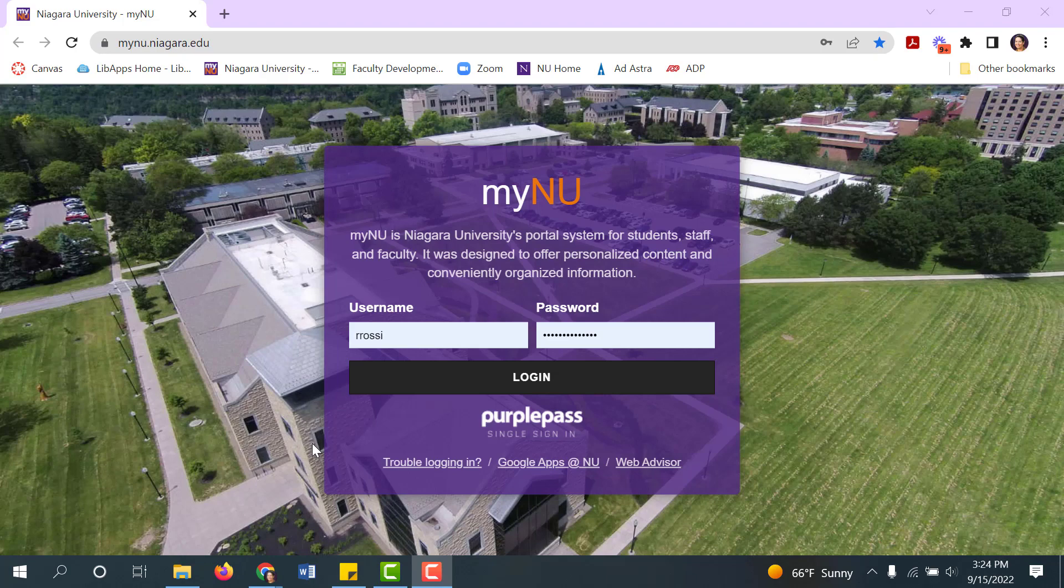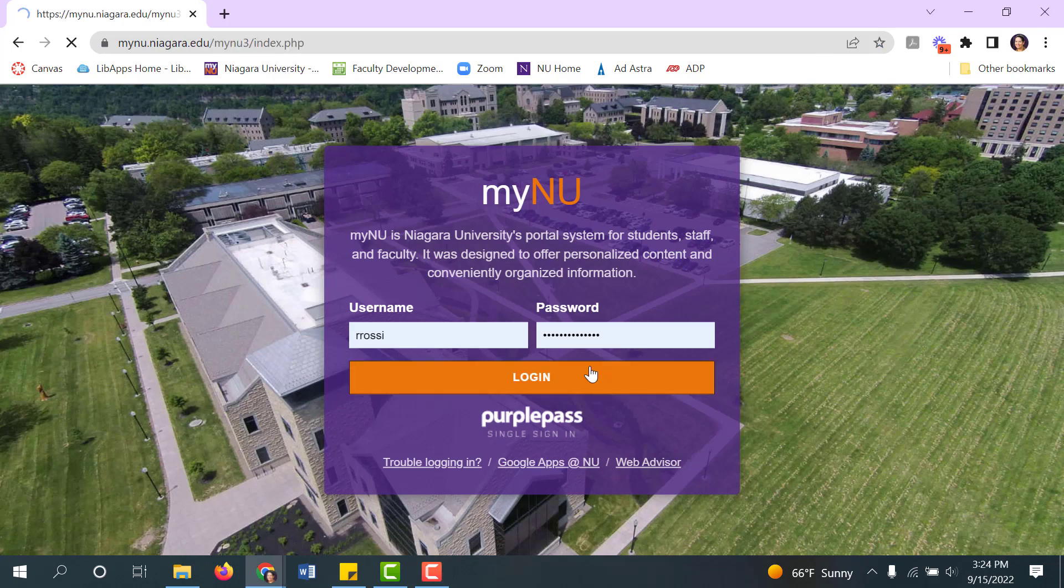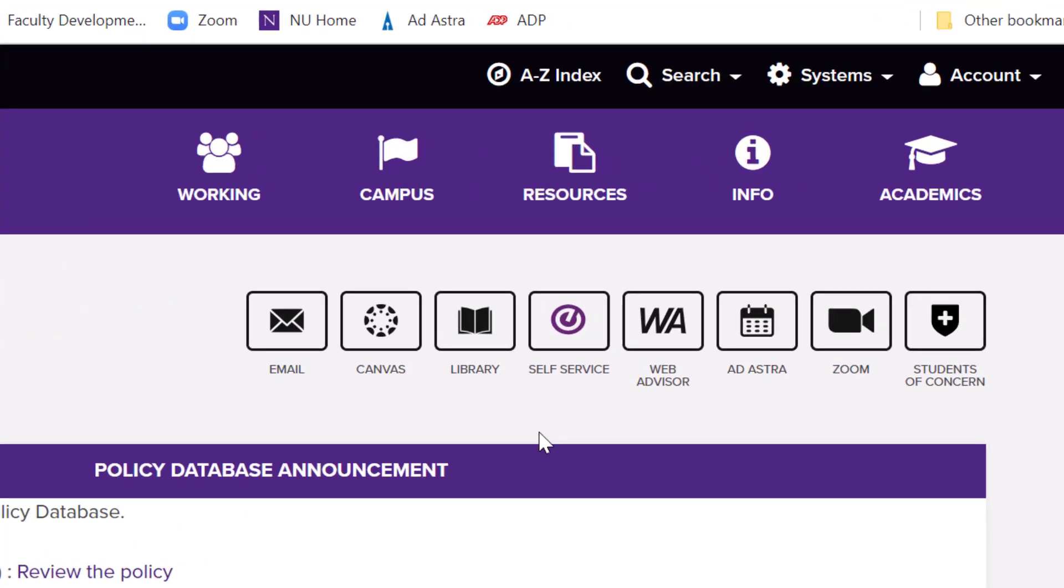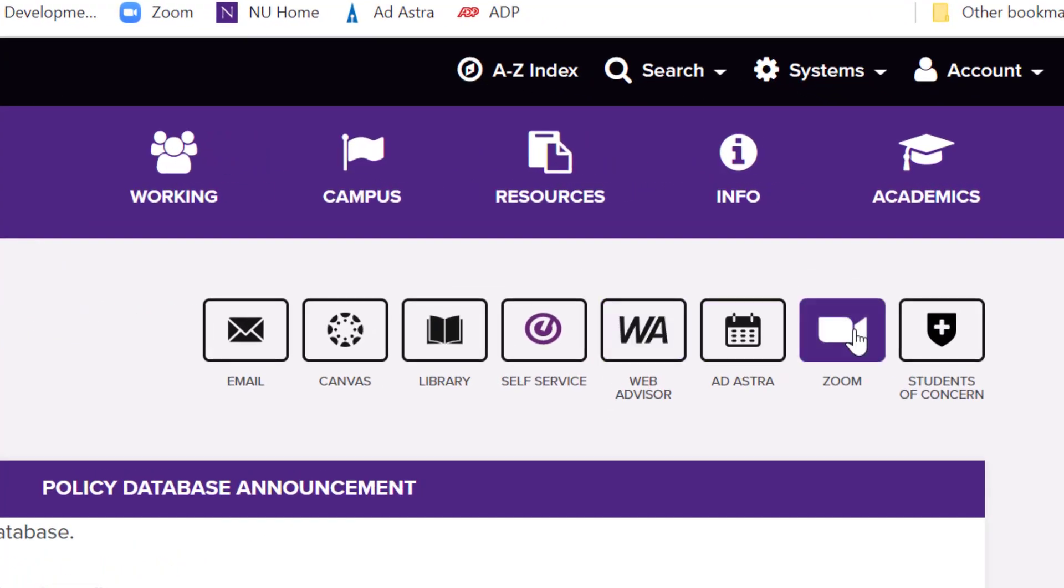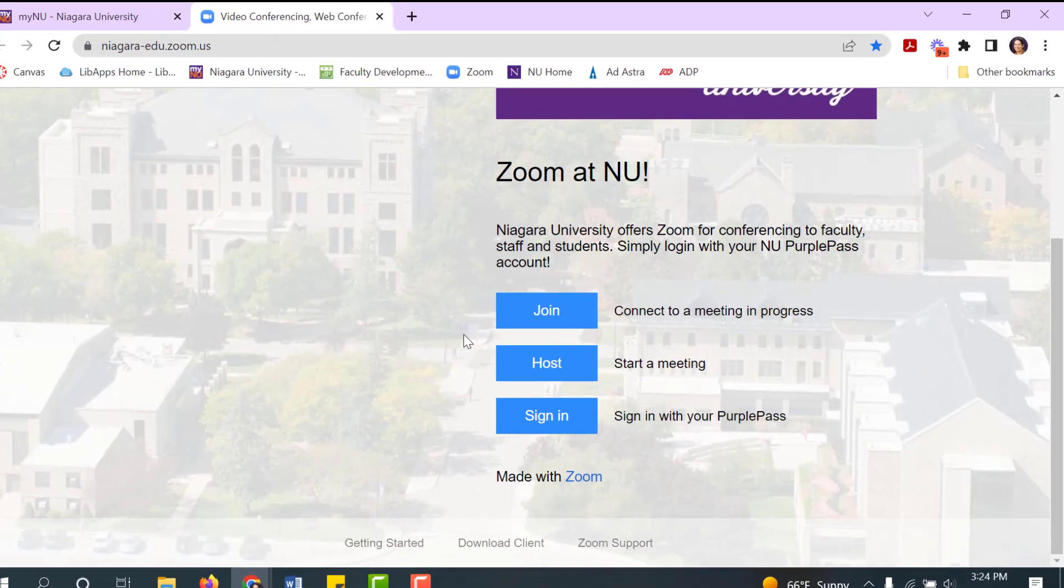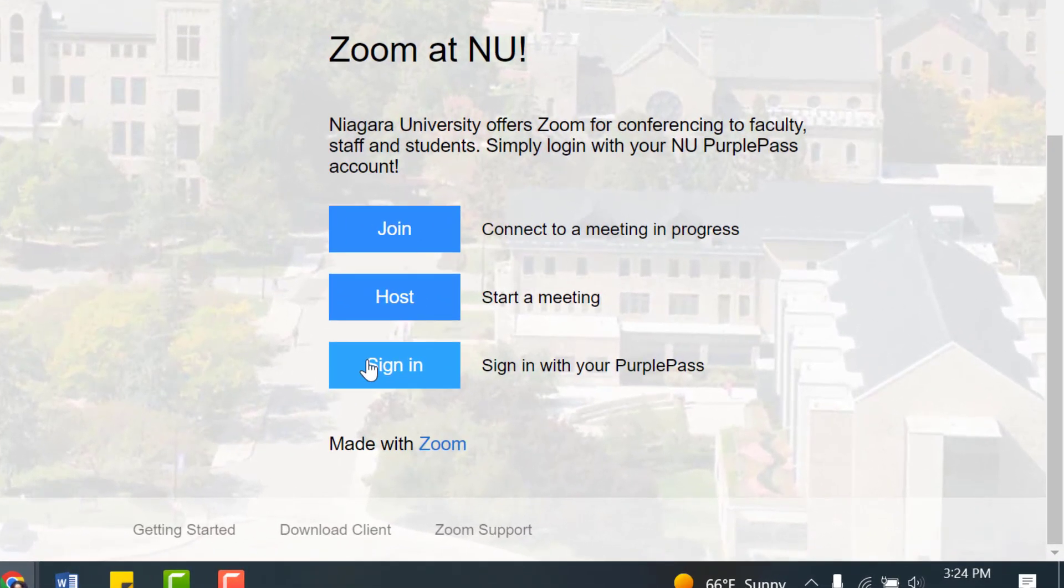If you want to know who's watched your Zoom recordings, you can find this out by navigating into the Zoom web portal. You access the Zoom web portal through MyNU by clicking on Zoom and signing in with your PurplePass credentials.